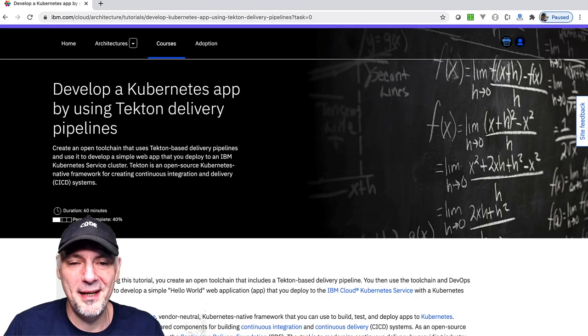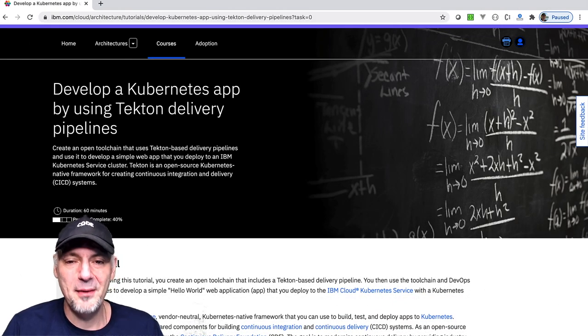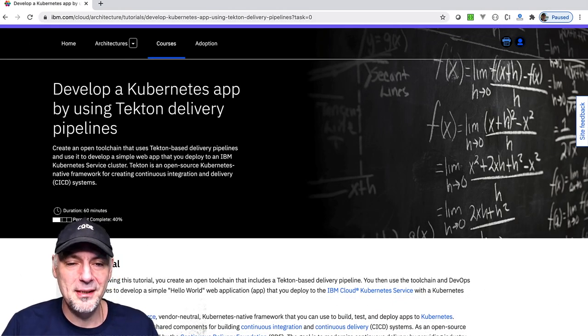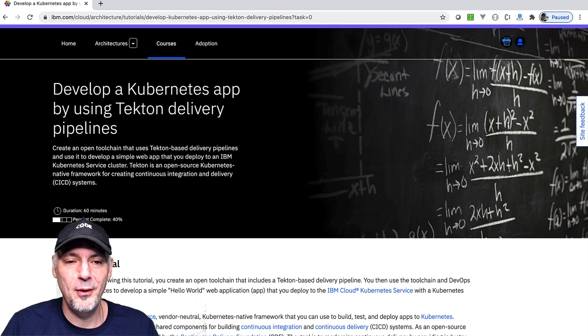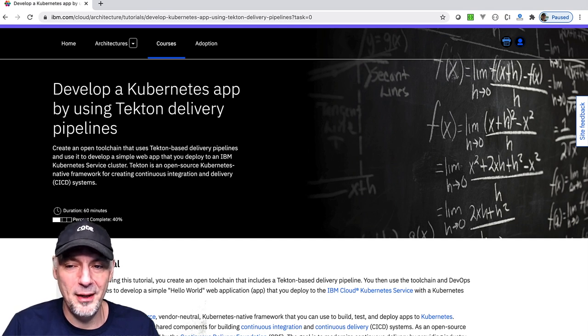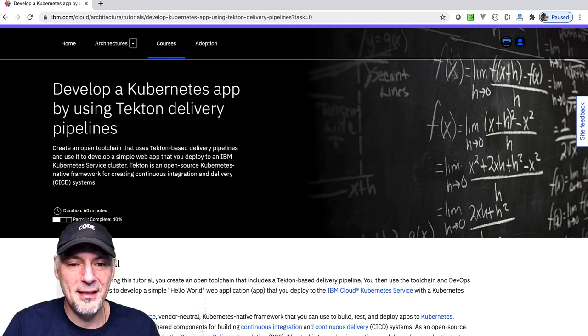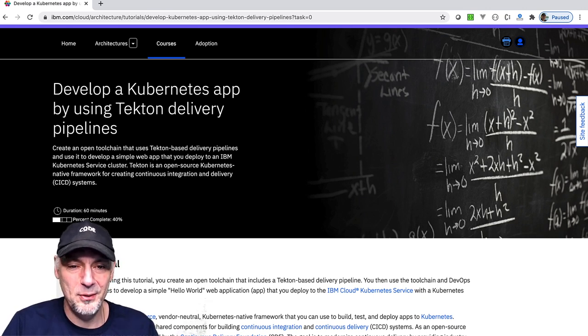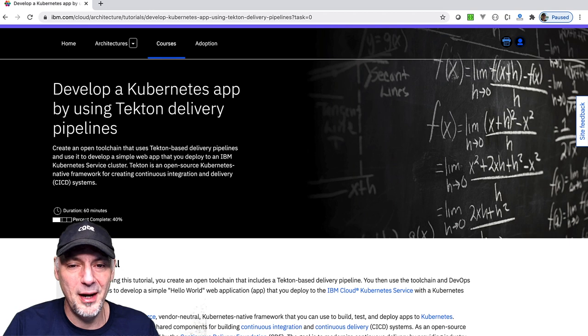Welcome back. Now it's time for the third video of the video series where we will deploy a containerized web application to a free IBM Cloud Kubernetes cluster by focusing on getting started with continuous integration and continuous delivery using Tekton and the open toolchain on IBM Cloud.